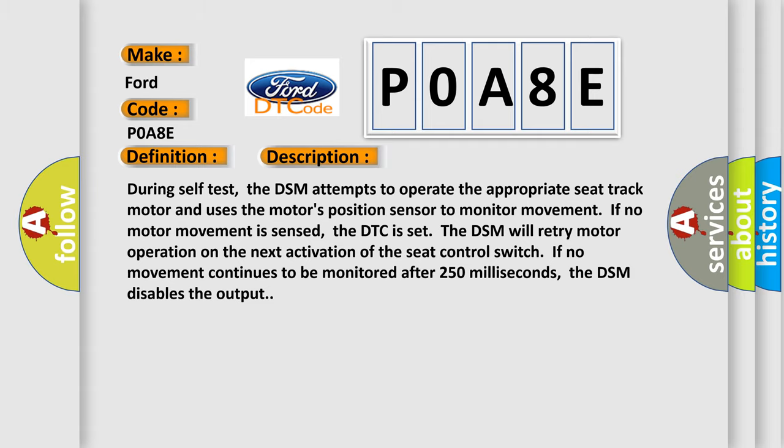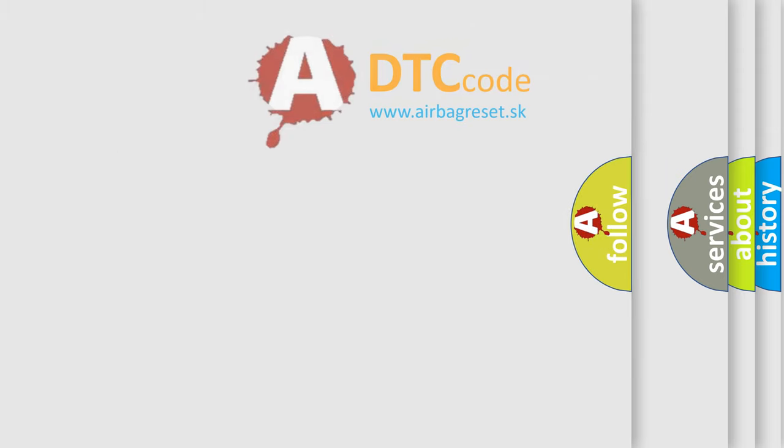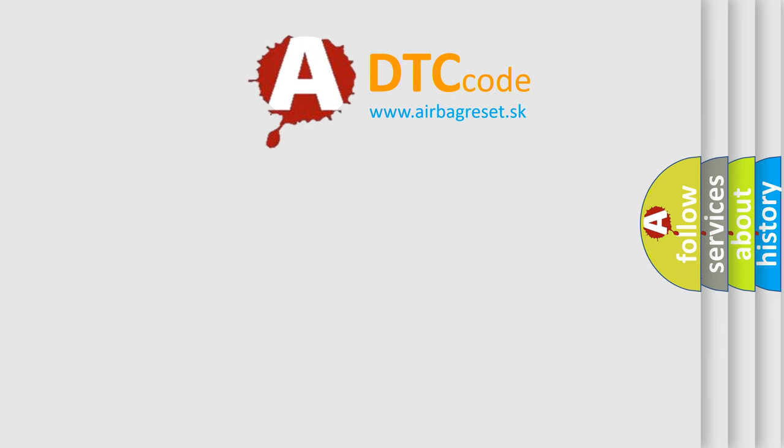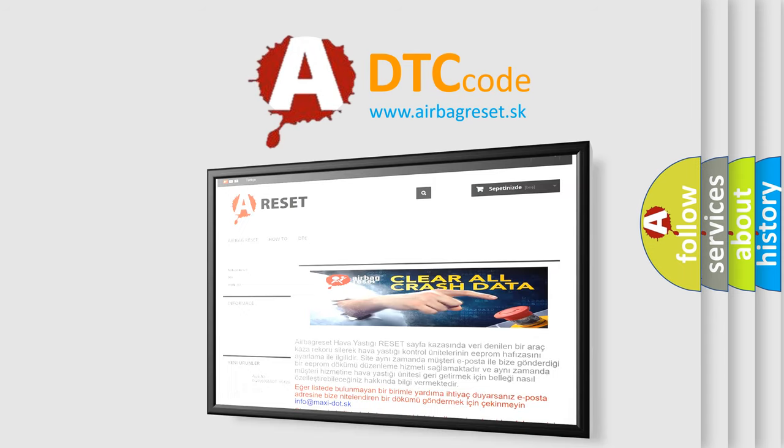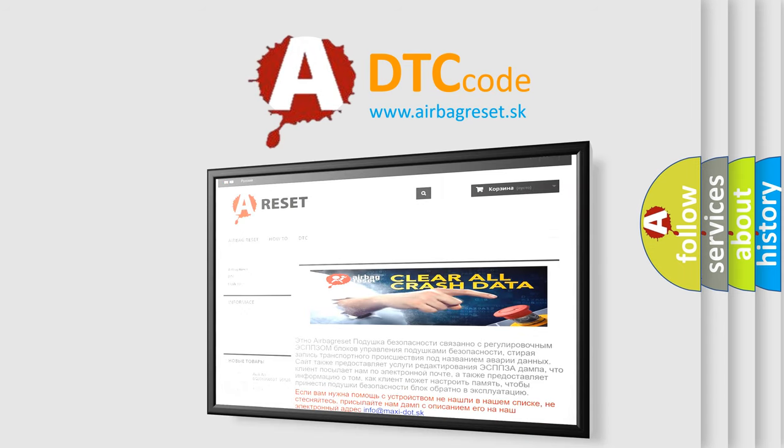The Airbag Reset website aims to provide information in 52 languages. Thank you for your attention and stay tuned for the next video.